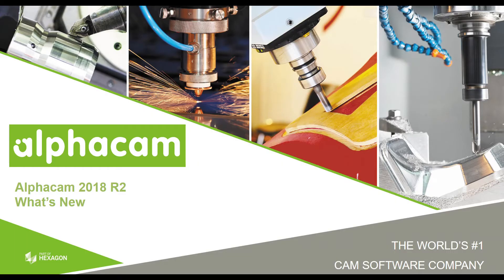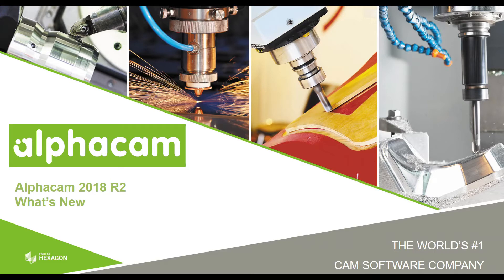Hi, welcome to the Alphacam 2018 R2 What's New videos. This video covers the new functionality available in our face milling command. Let's get started.